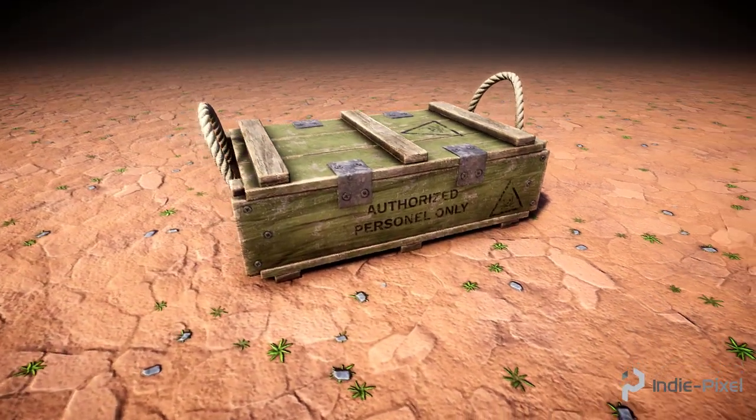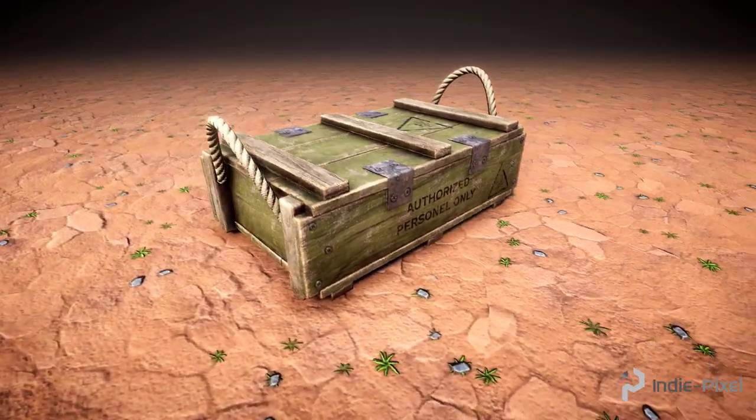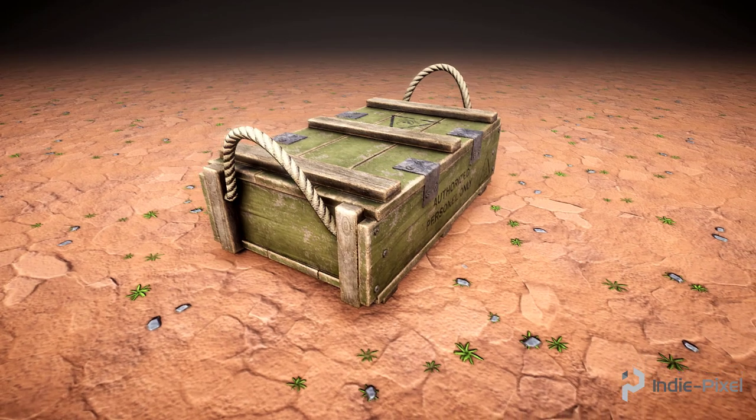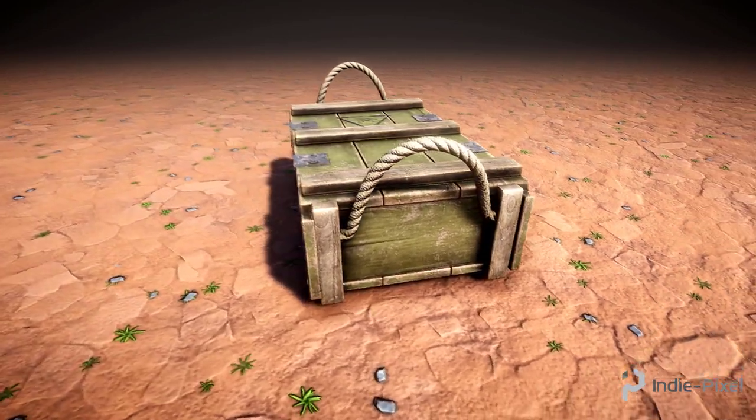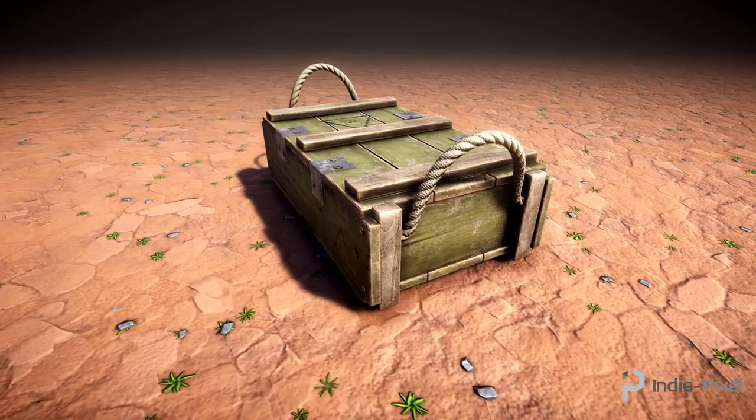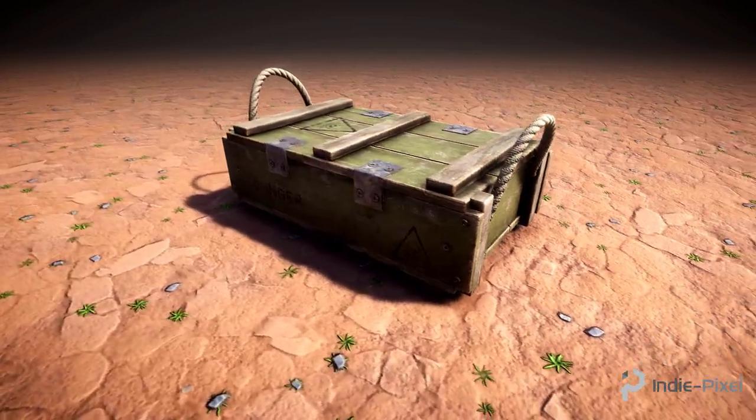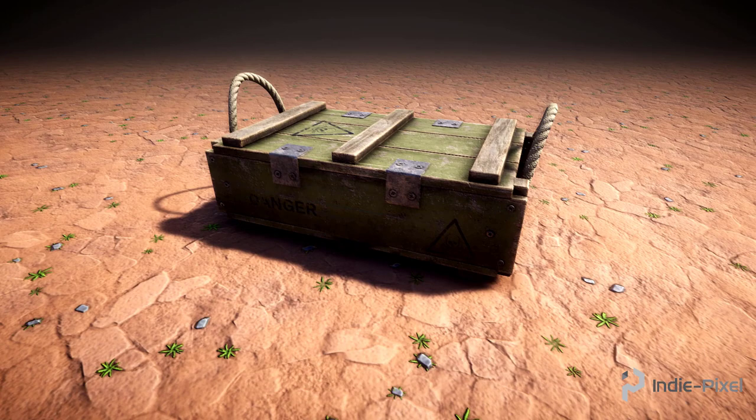Howdy everybody, IndiePixel here and I am super excited to release the first in a series of procedural prop modeling courses for game production.